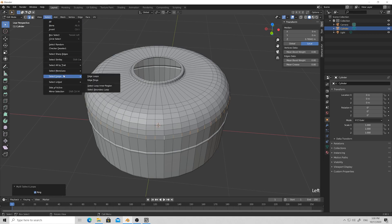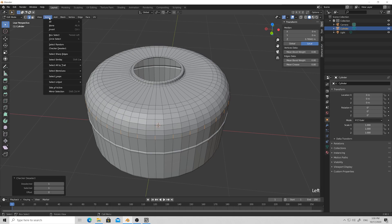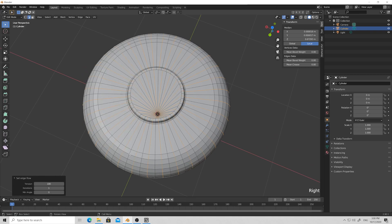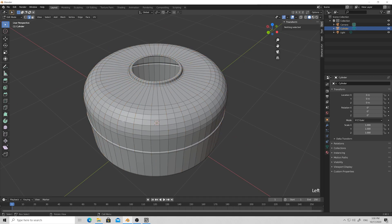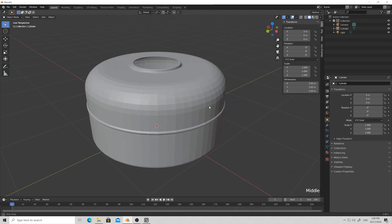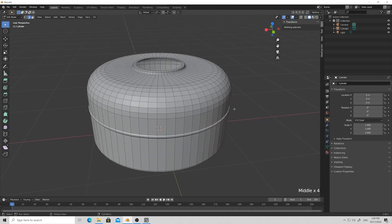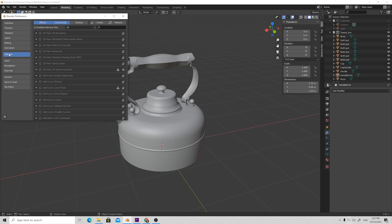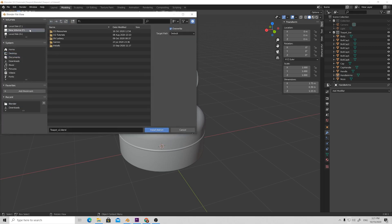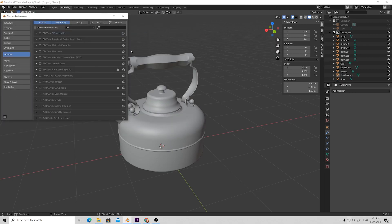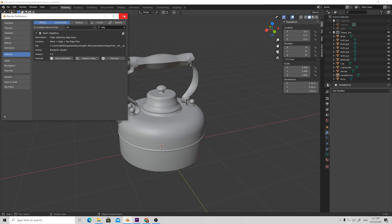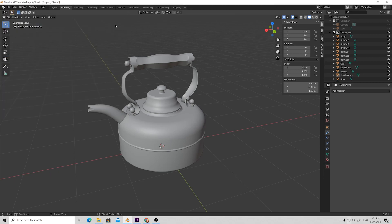Select one of the source edges, make ring, then checker deselect and select loops. So we've selected our newly created loops. Then just right-click and Set Flow. Set Flow is an addon for Blender that helps you arrange your geometry smoothly depending on the surrounding geometry of your selection. The link for this addon will be in the description. Go to Edit, then Preferences, then Addons, click the Install button and browse to where you downloaded the archive.